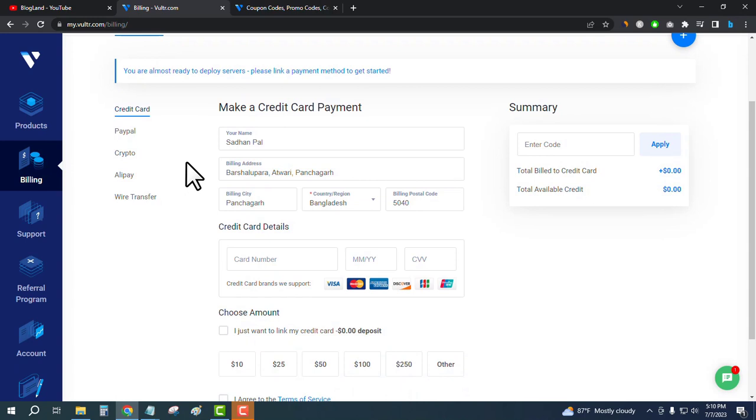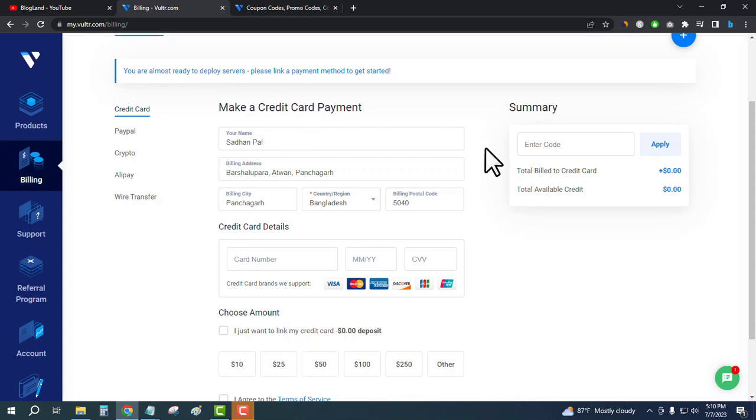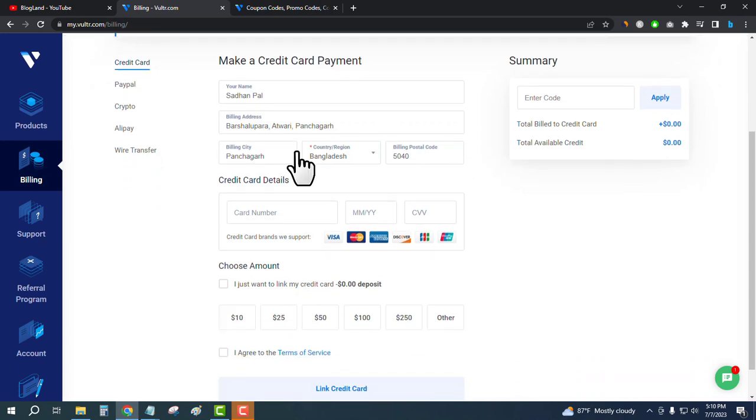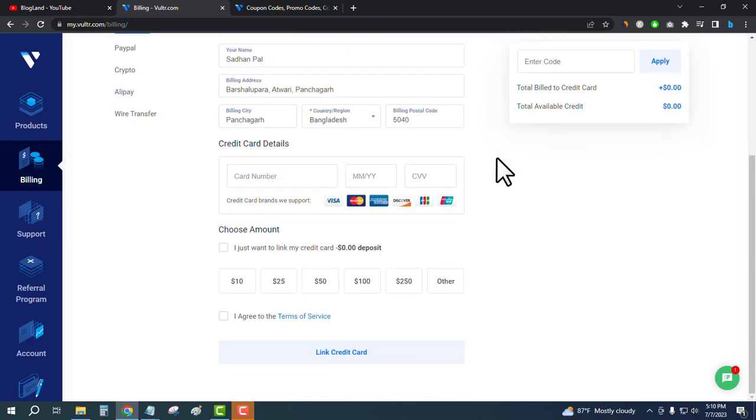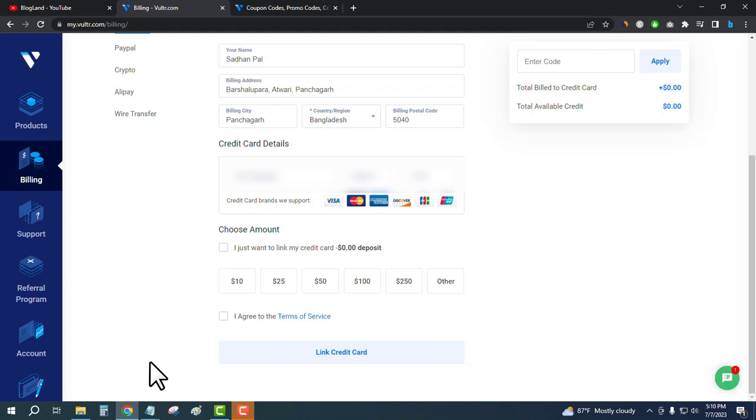Now I'll show you how to do it. Enter your card name here, then enter your address, city, country, and all other details. Then enter your credit card. Let me enter my credit card details.